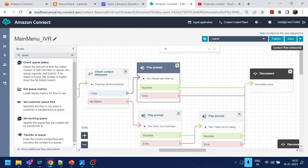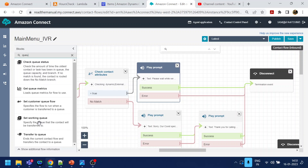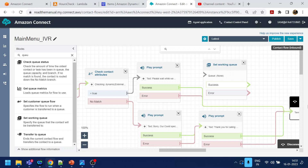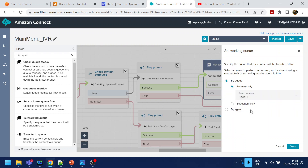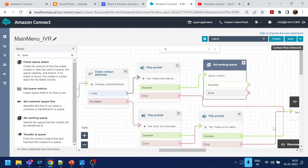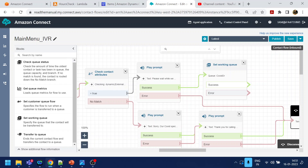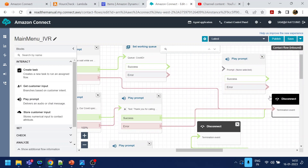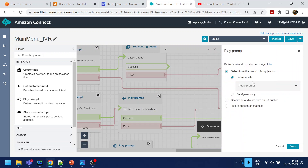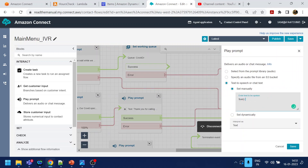Now what we will do is set the working queue. We will put it over here — let's go down. Disconnect this one. So what we are doing is setting the queue — we want this call to go to the COVID queue. Click Save. Now we will add one prompt saying, if there is an error while setting or while transferring the call, it should handle this. So: 'Sorry, we are facing technical difficulty, please try after some time' — just in case there is an issue.